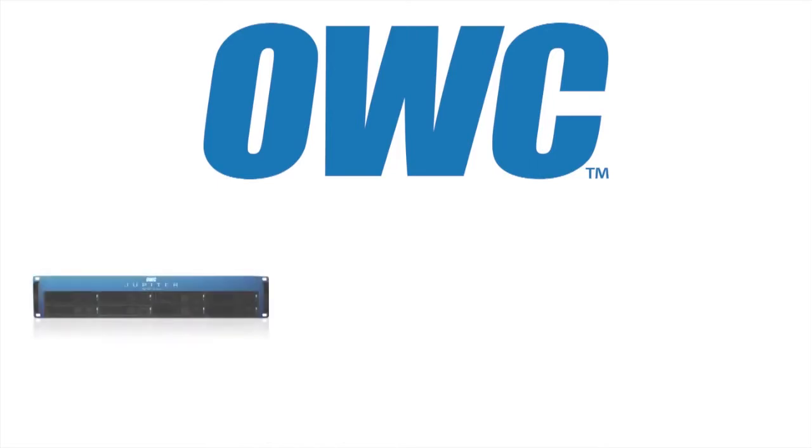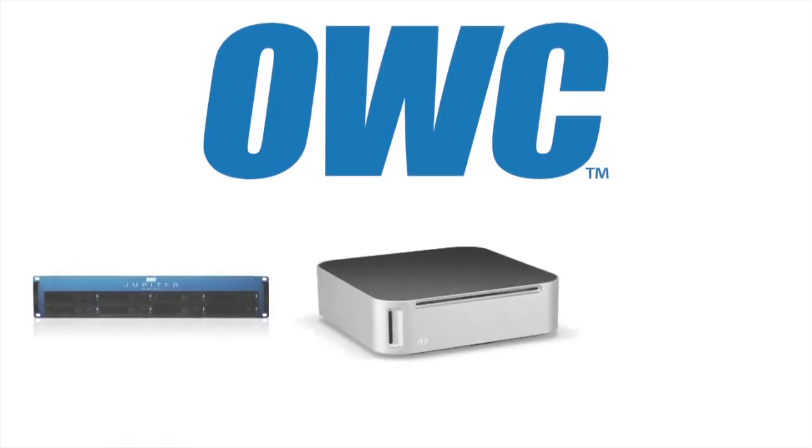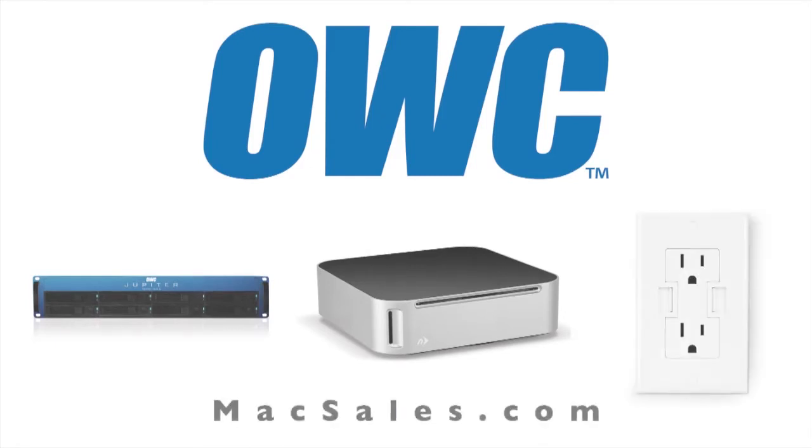Mac Voices TV at Macworld iWorld 2012 is sponsored by Otherworld Computing, providers of high-performance Mac accessories, including the new Jupiter Mini SAS line of shared storage, the new MiniStack Mac 4-in-1 storage solution that pairs with your Mac Mini, and the new power-to-you AC USB wall outlet. Find all this and more at MacSales.com.